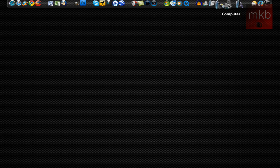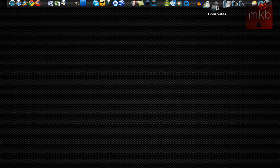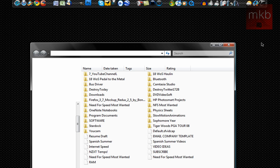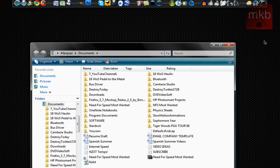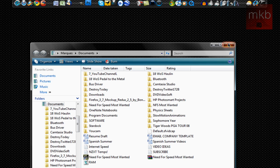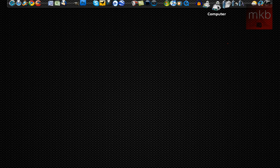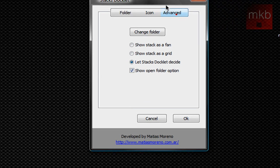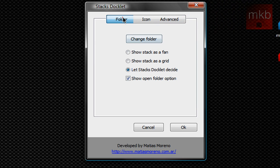Now I'm going to create one for my documents so you guys can see how this works. All you have to do is click on this and then my documents folder opens up. But what if I want to click on it and have the my documents spread out like in a fan? Well I just go ahead and right click on it and go to dock entry properties. This is the customization section basically for your stack docklet.